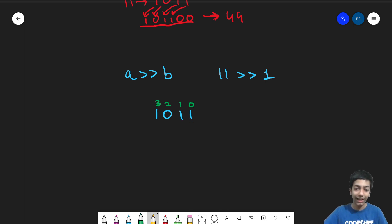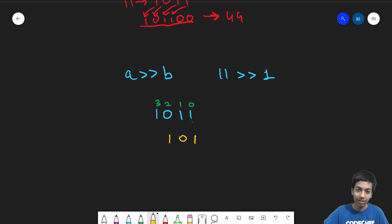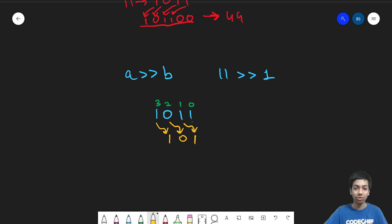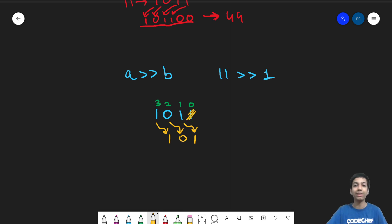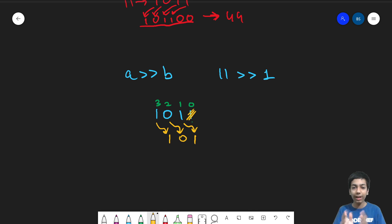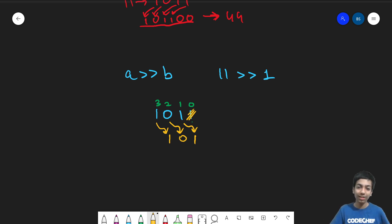so the new number I get is 101. So this bit comes here, this bit comes here, and this bit comes here. So basically what happened was that the last b bits, in this case, the last one bit got removed. And because of that, all the bits got shifted to the right by one position.